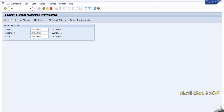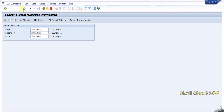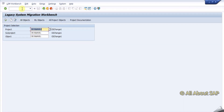Hello friends, welcome back to one more video on LSMW. In this video we are going to see how to create LSMW for sales orders. We might be having trouble creating bulk data through manual entry, but with LSMW we can easily create sales orders with multiple lines.